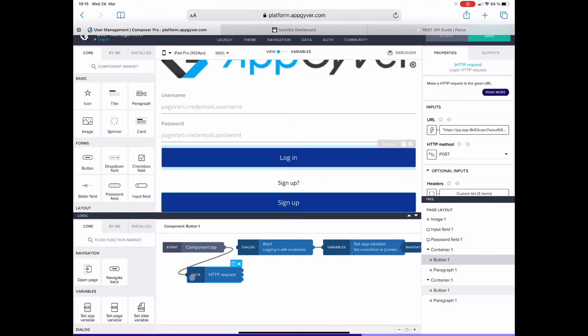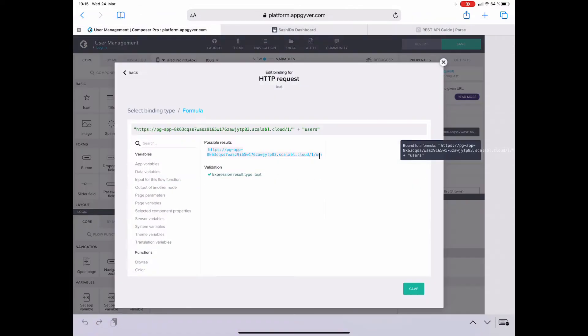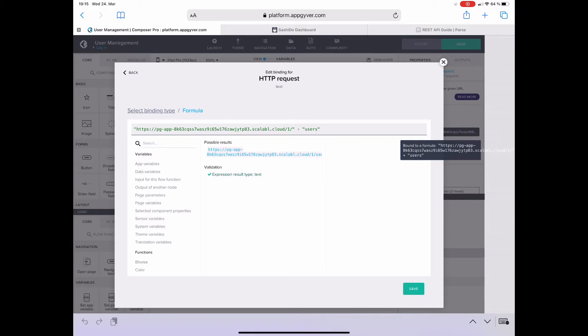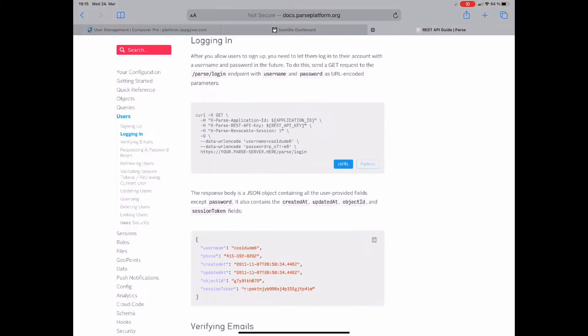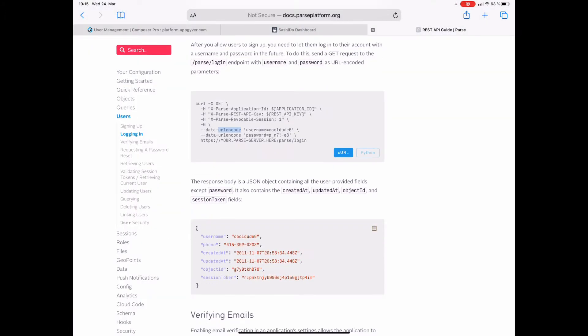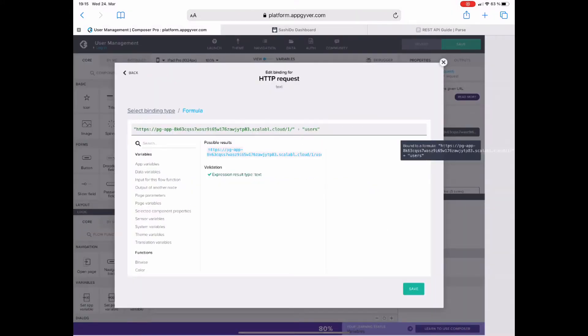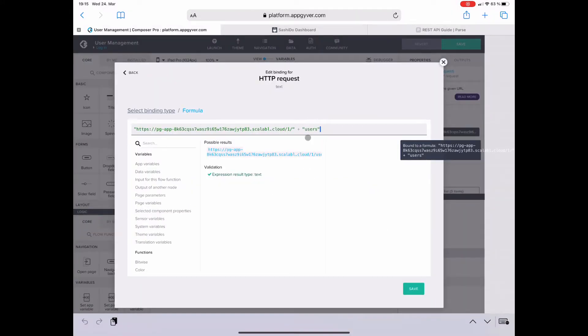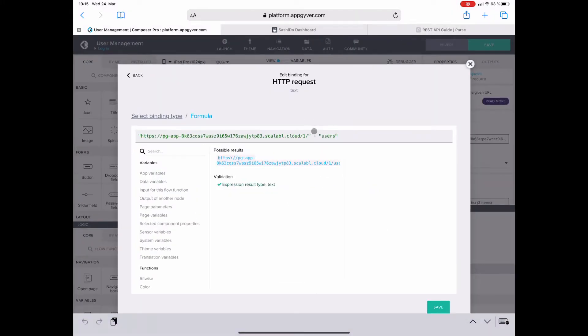Now starting the configuration of the HTTP request with the URL. The resource URL is the same but the relative path is a different one. So I check out the documentation and it's login. I copy it and replace users with login. Perfect, that's it.